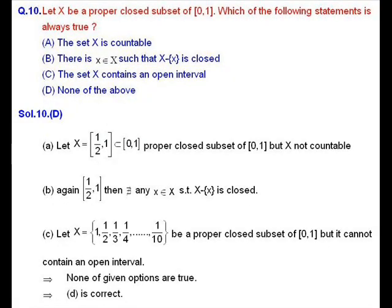Solution of question number 10: we have the closed interval [0,1] and X is a closed subset of this interval. We have to check whether X is countable, or X contains an open interval, or there exists an element in X such that X minus that element is a closed set. To solve this, we take a counterexample for each option.